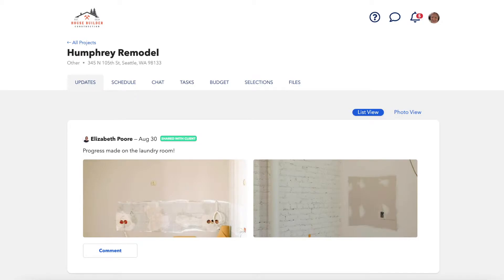After you have some key elements of your project in place and have decided to invite your client, they'll have their own dashboard when they log in where they can get project updates, view your schedule, and communicate with you on the project.